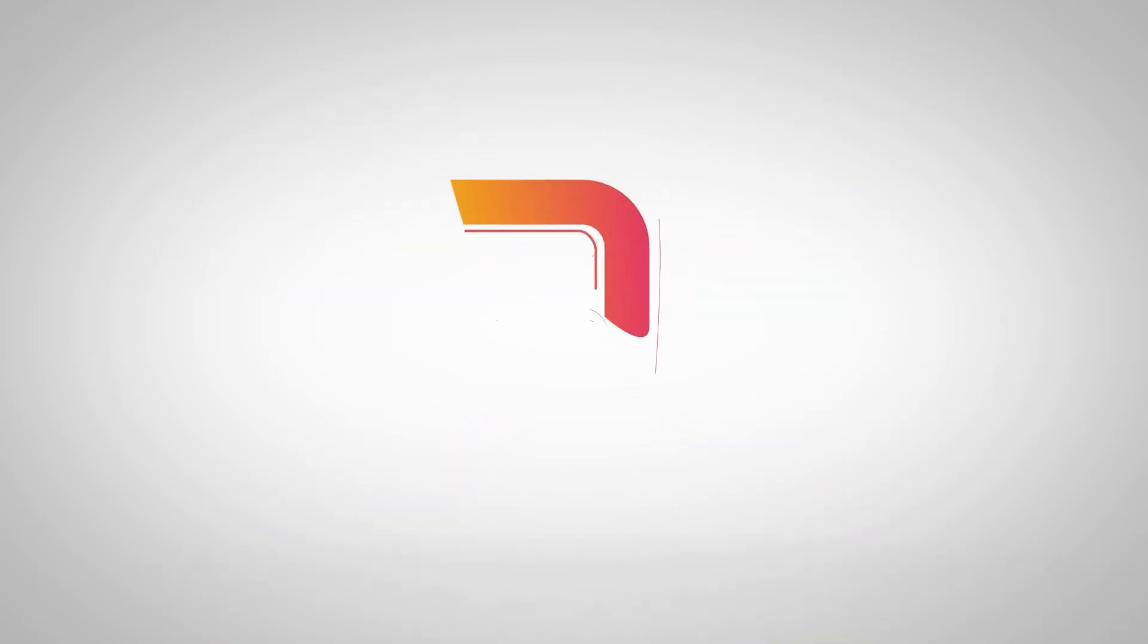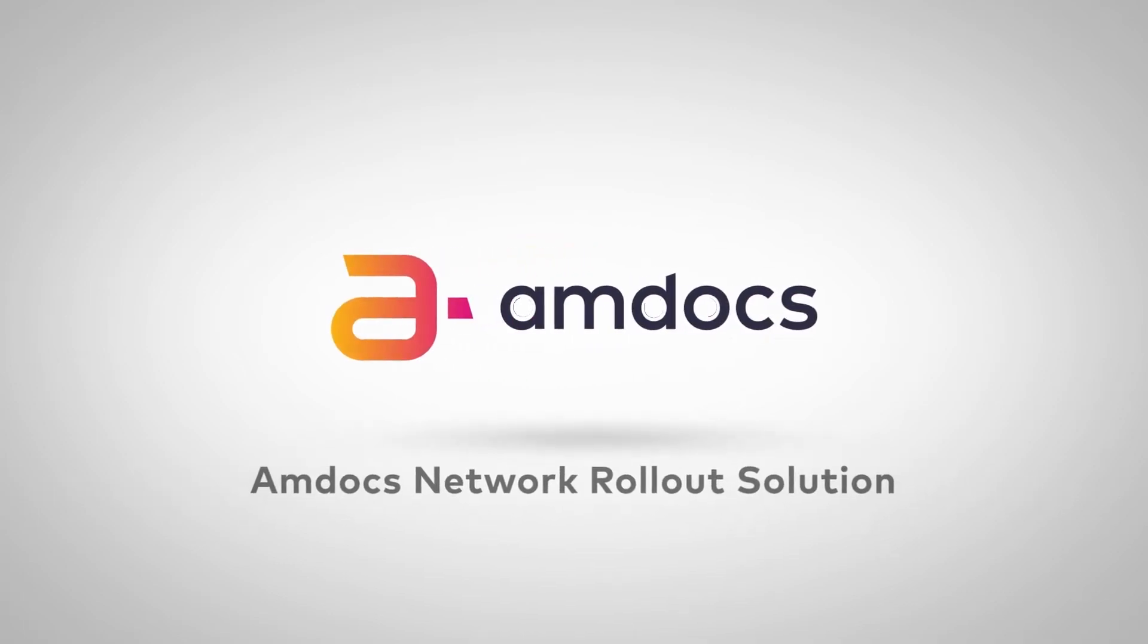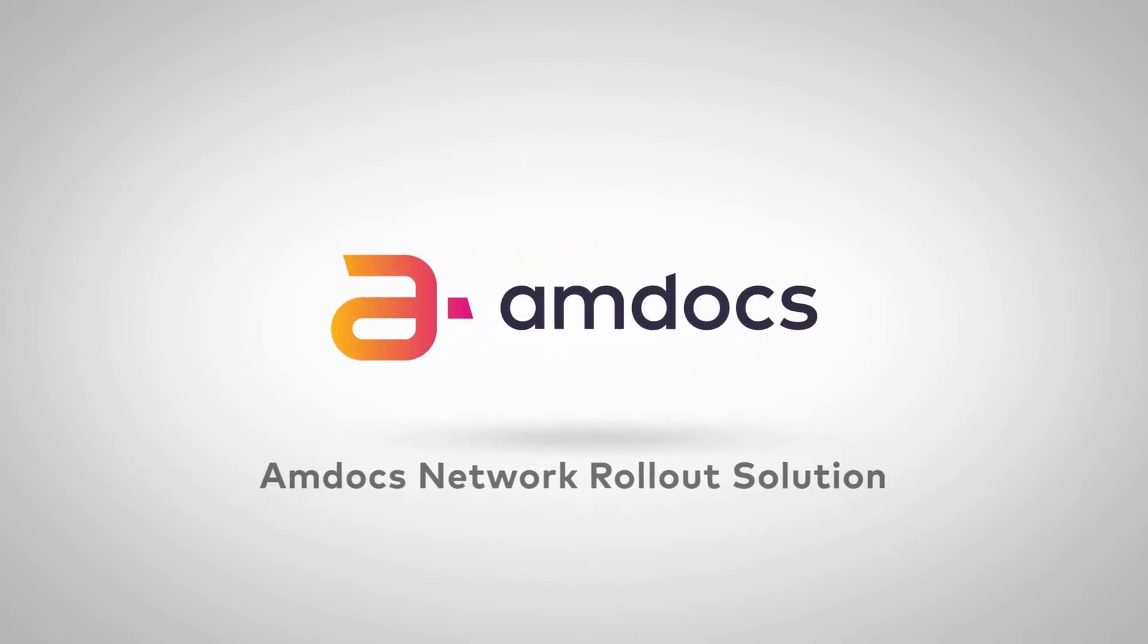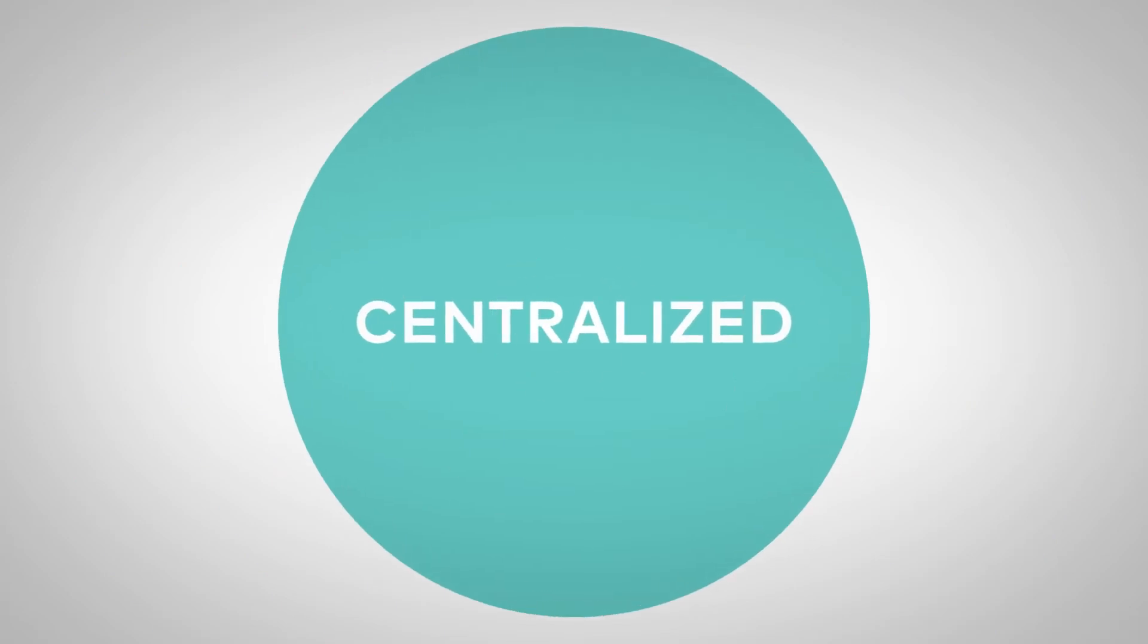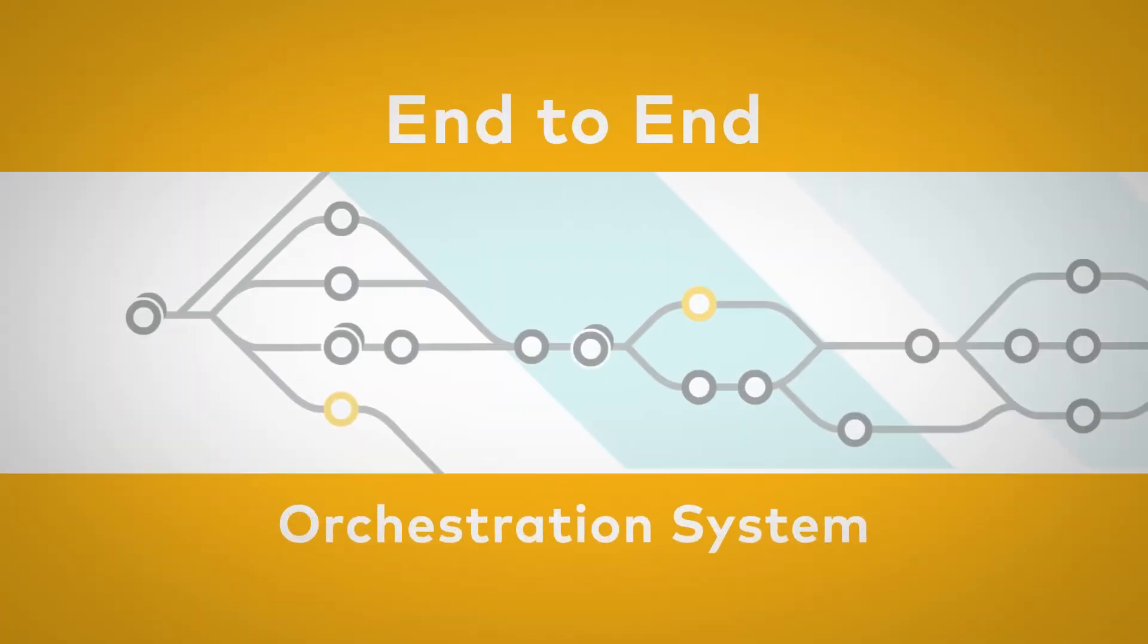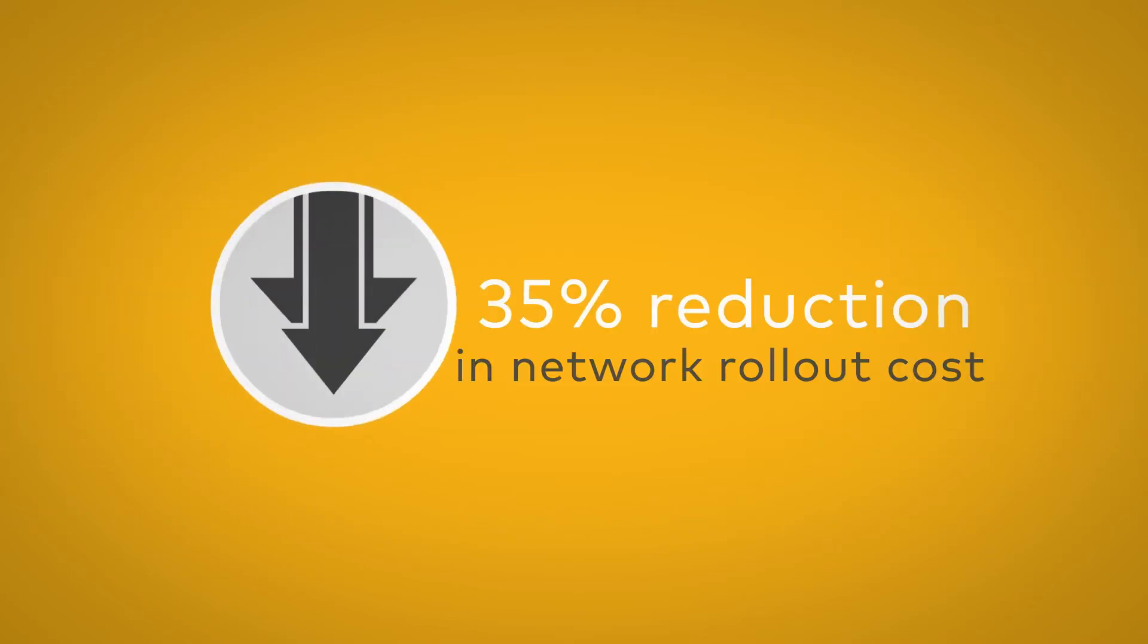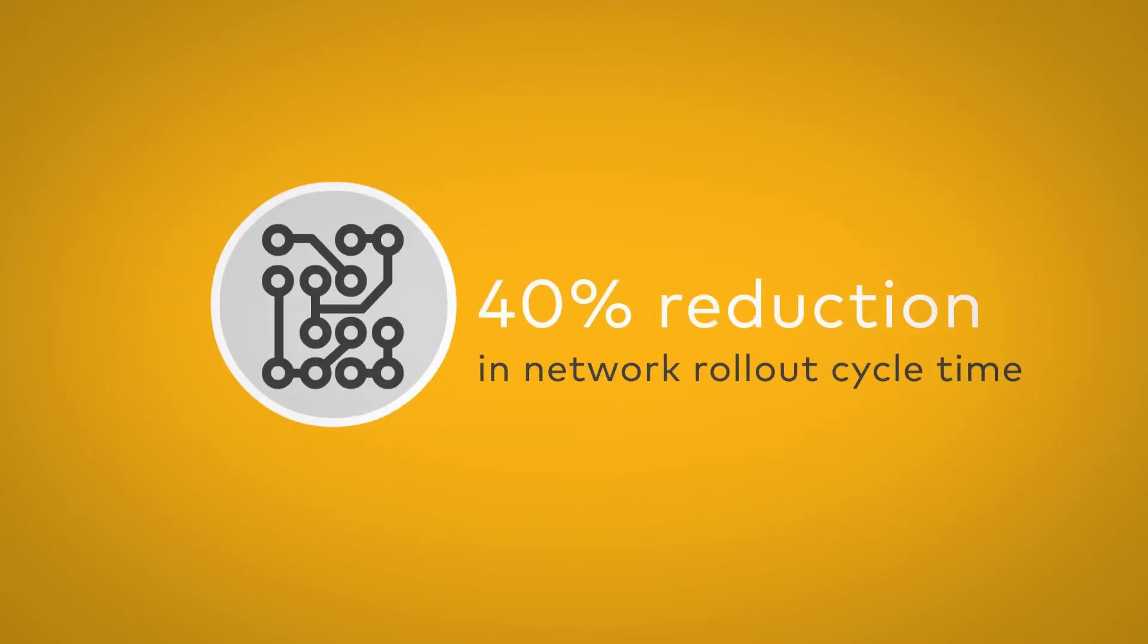Luckily, with Amdocs Network Rollout Solution, they can change all of that. Network Rollout Solution offers the centralized, end-to-end orchestration system that carriers need to deploy and upgrade networks at the lowest possible cost, quickly and without risk.